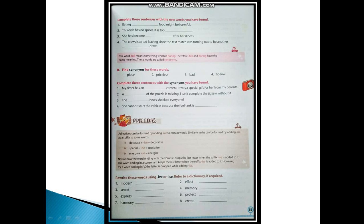So here some words are given. Rewrite these words using -ive or -ise. Refer to a dictionary if required. Modern becomes modernize. Effect becomes effective. Secret becomes secretive. Memory becomes memorize (M-E-M-O-R-I-S-E). Express becomes expressive. Protect becomes protective. Harmony becomes harmonize. Create becomes creative.